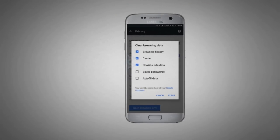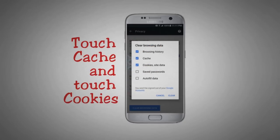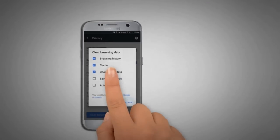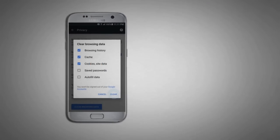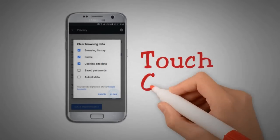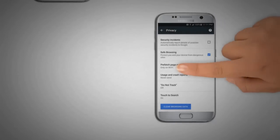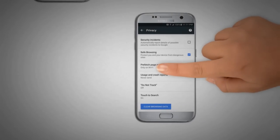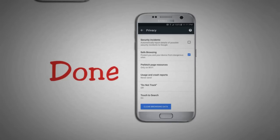Scroll to and touch Clear Browsing Data. If they are not selected, touch Cache and touch Cookies and Site Data to select them. Touch Clear. The cache and cookies have been cleared.